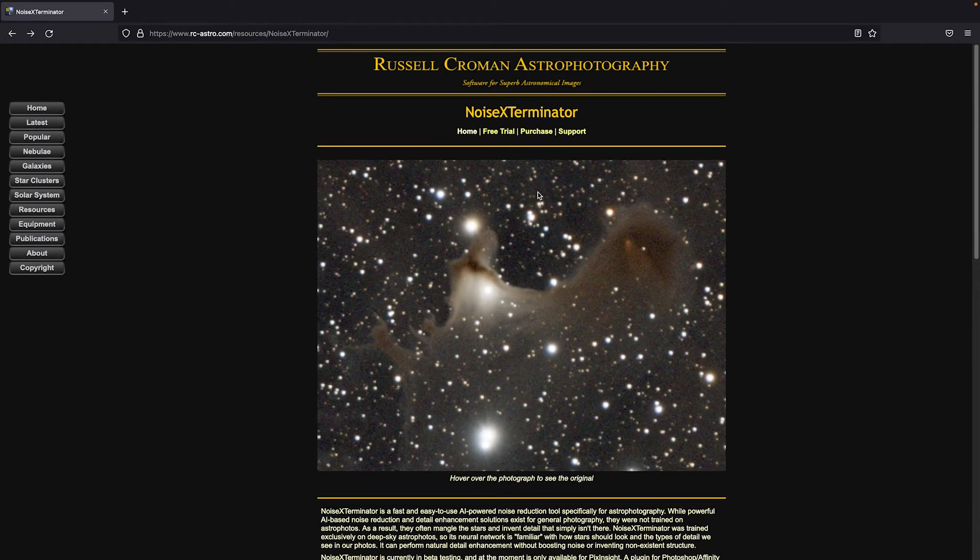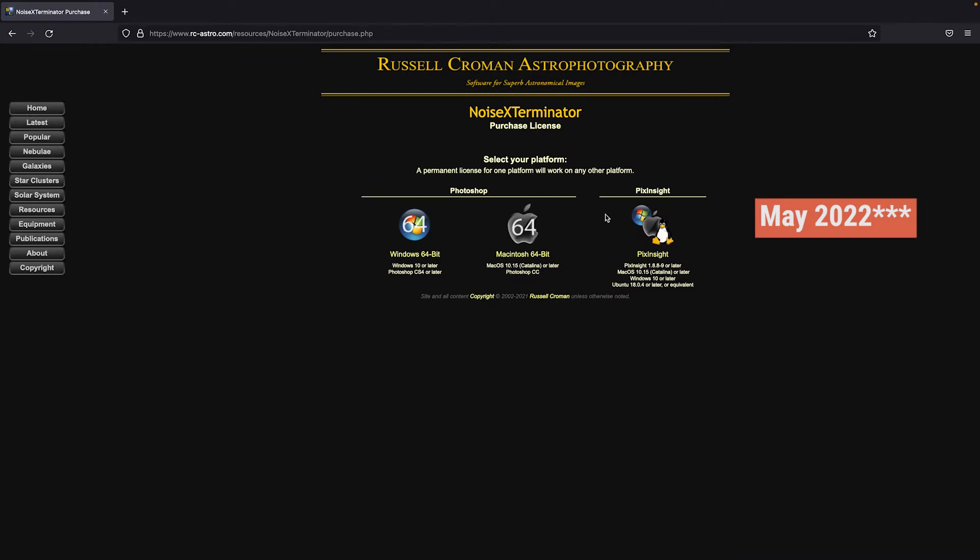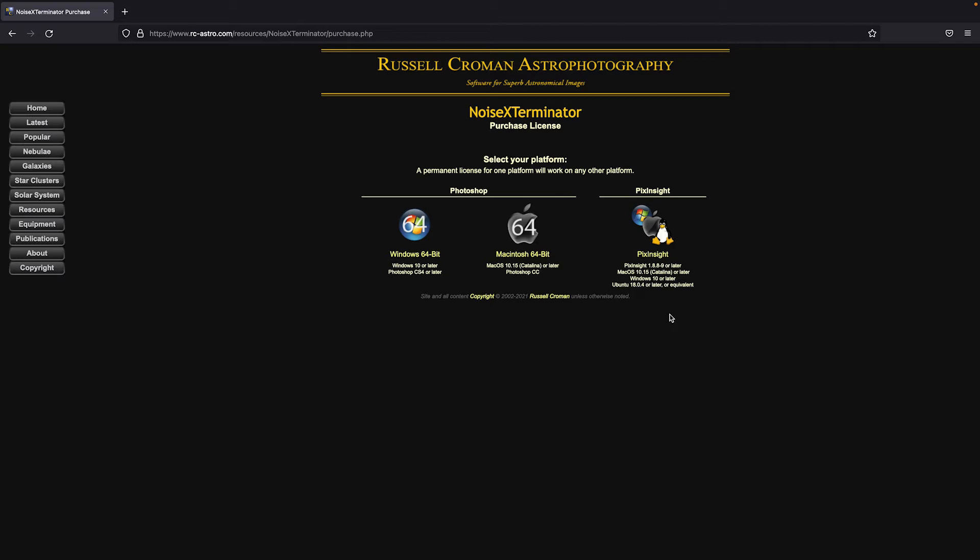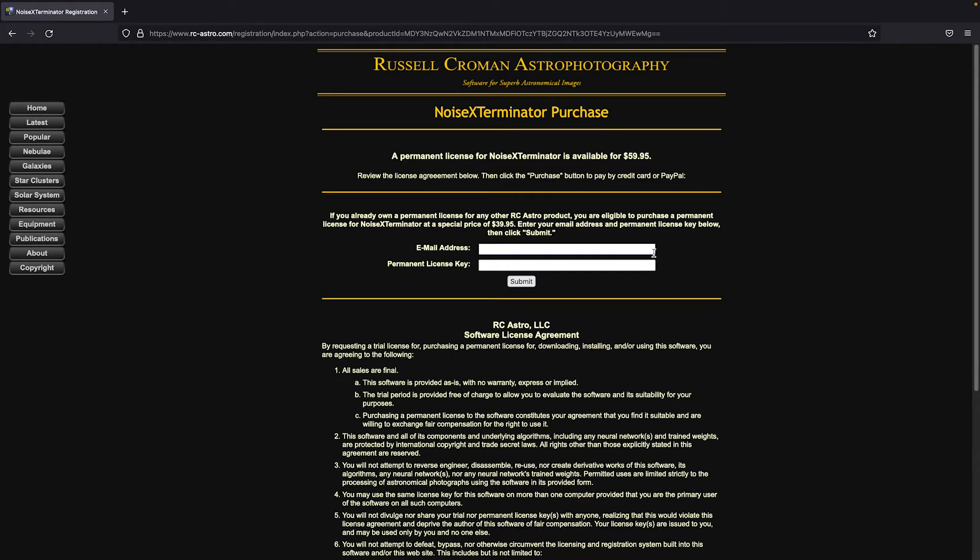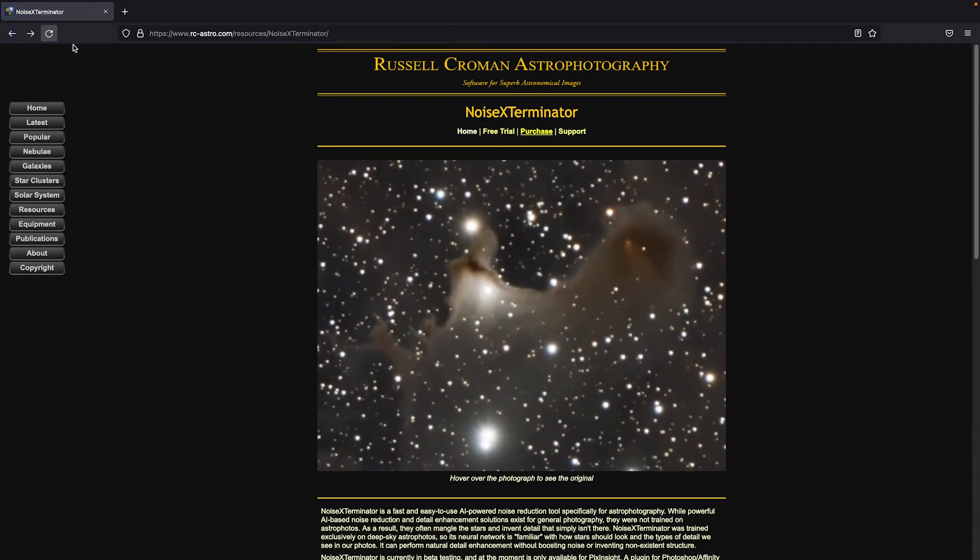So back to licensing. Currently, as of May 2020, the price is $59.95 US dollars for the PixInsight license, but it is also the same price for the Photoshop plugin. Just make sure that if you are going to do the PixInsight license, you click to the right here. You can also purchase it for $39.95 if you've purchased a rc-astro product in the past. So like if you've purchased Star Exterminator, you just need to put your email address in here and your permanent license key and then you'll get Noise Exterminator for $39.95.